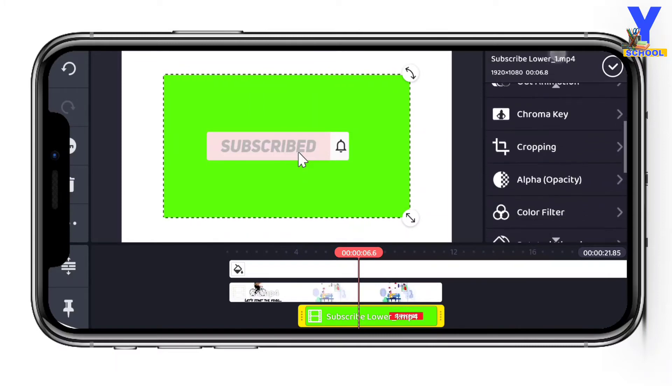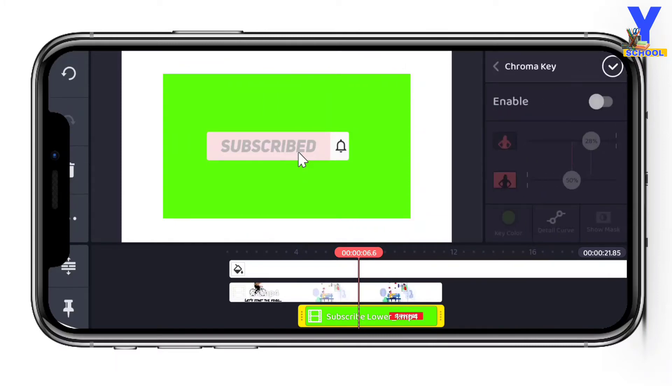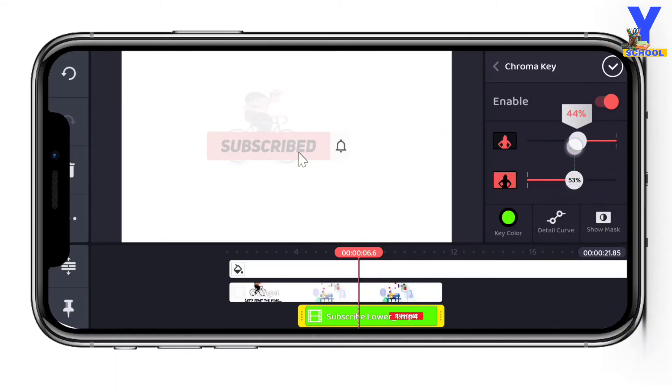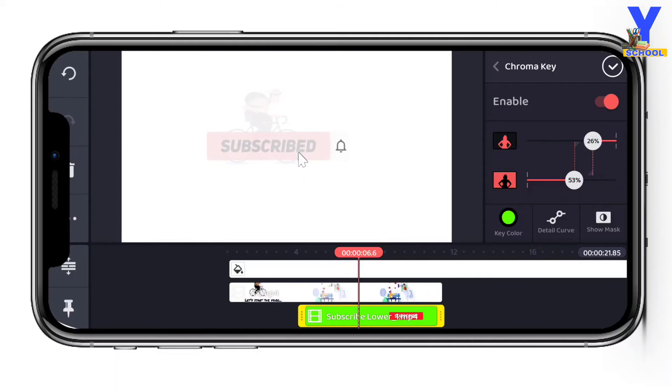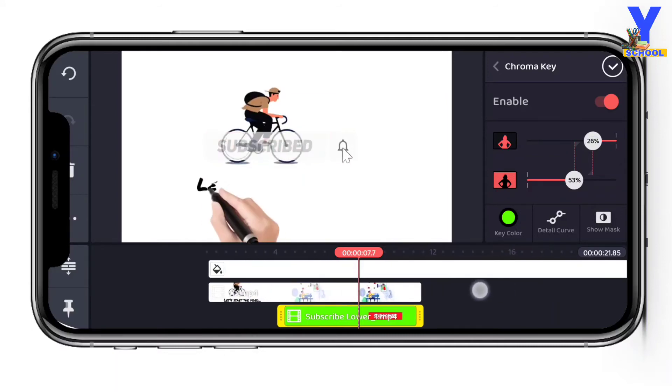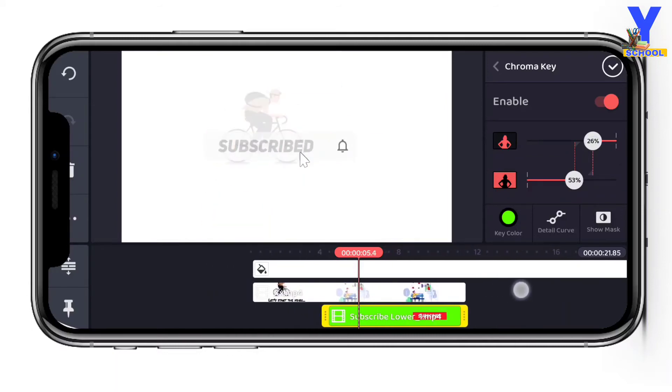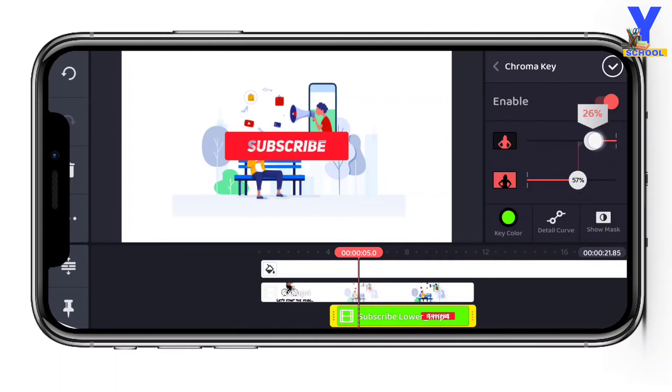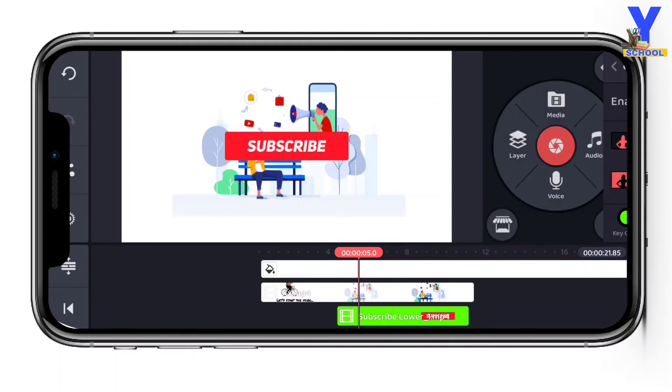Then click on chroma key option, click on chroma key, then switch to enable. After you enable it, you will see two bars above and below. With those bars you can select the range. So you can set this at 57, and this at 43.